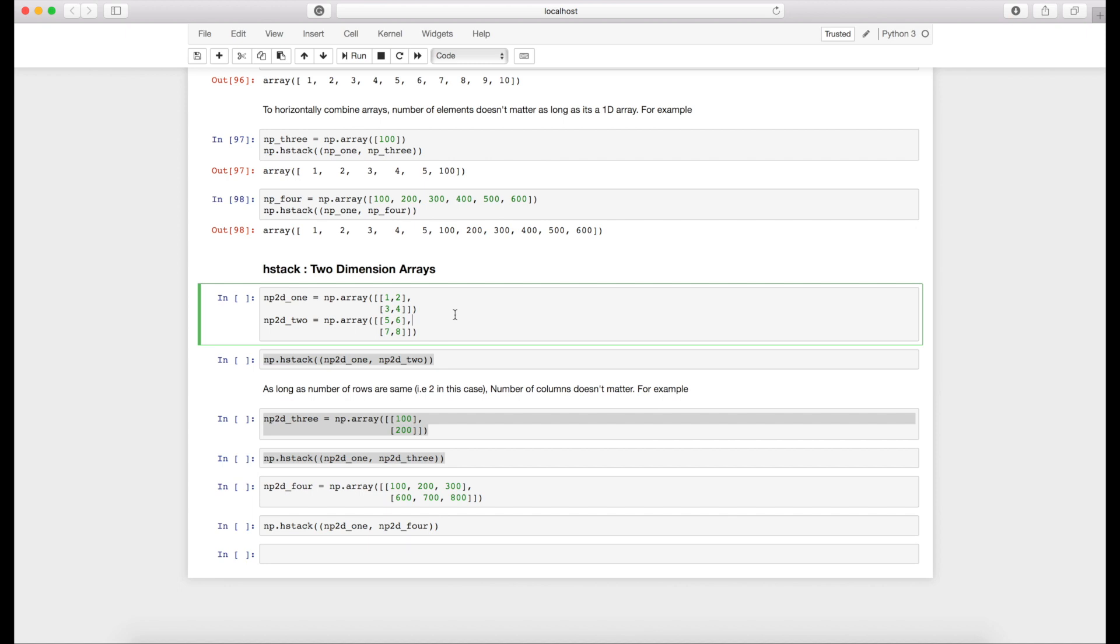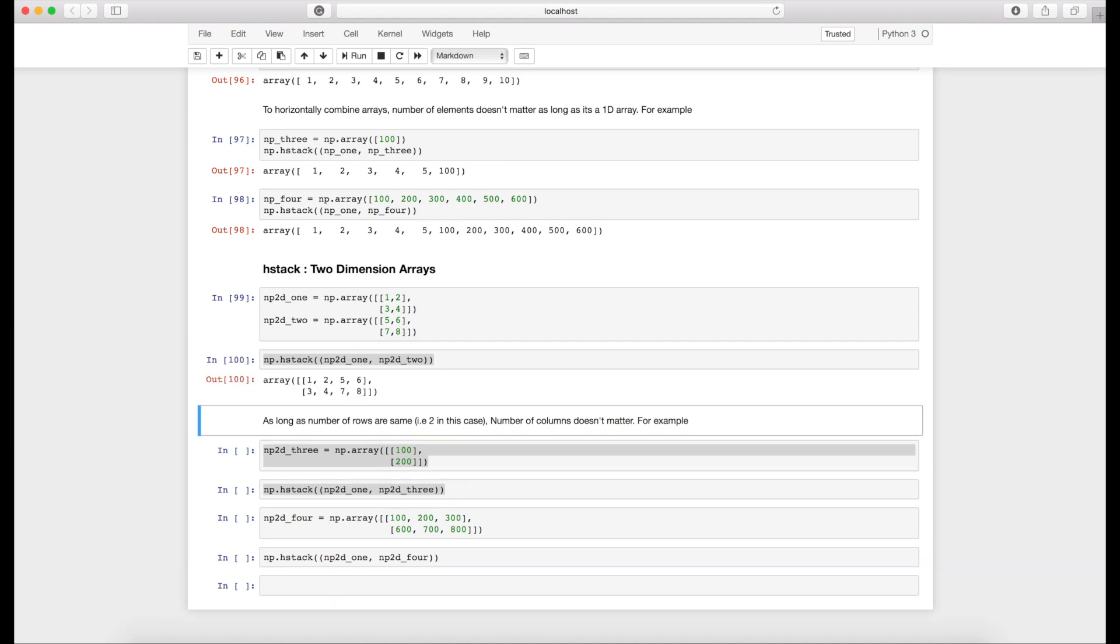Now how does it work in two dimension arrays? Let me go ahead and use the same 2D arrays which I have created earlier: [[1,2],[3,4]] and [[5,6],[7,8]]. If I do hstack, they are just added next to each other. You can see that [1,2,3,4] is there and [5,6,7,8] is there, just added next to each other.